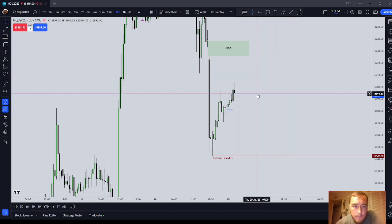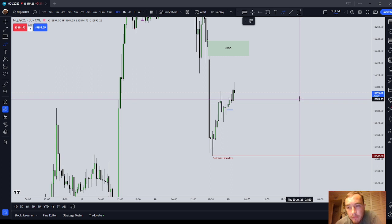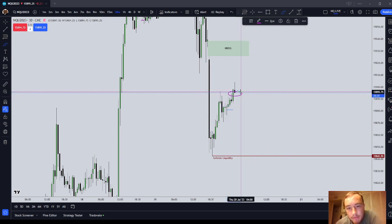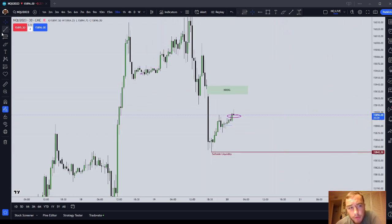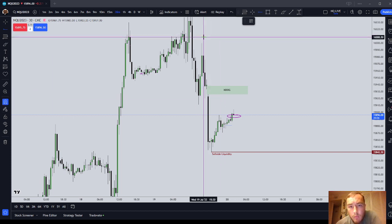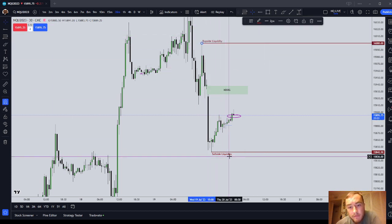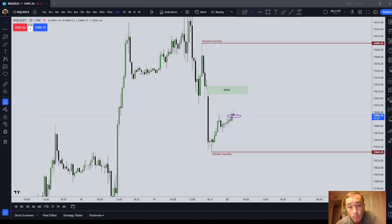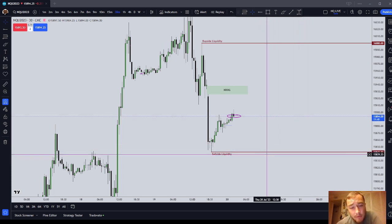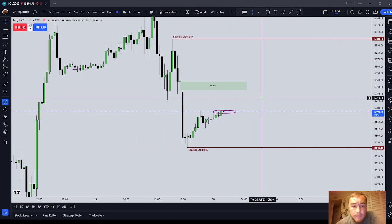There are two key concepts. Number one: you need to know where the market is currently trading — that is current market price. Right now it's 894 and three-quarters. There are two types of draws on liquidity: inefficiency and liquidity. Liquidity is simply an old high or an old low — buy side liquidity or sell side liquidity. Price is always going to be drawn towards these old highs and lows because there are stops sitting below and above them.